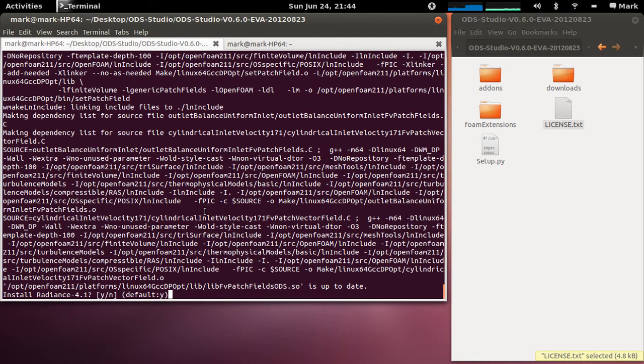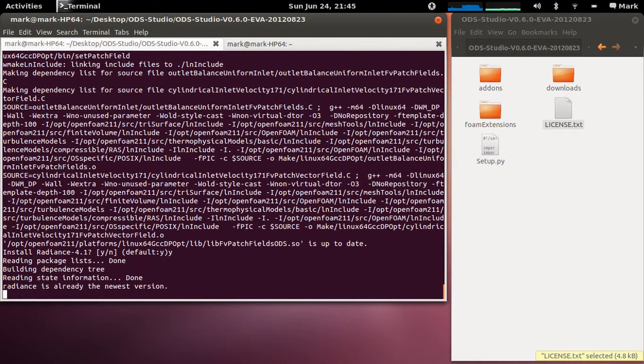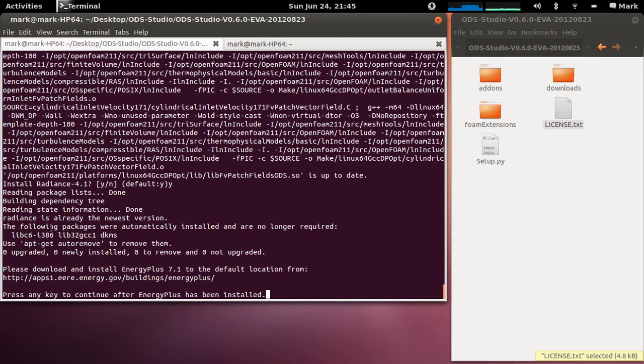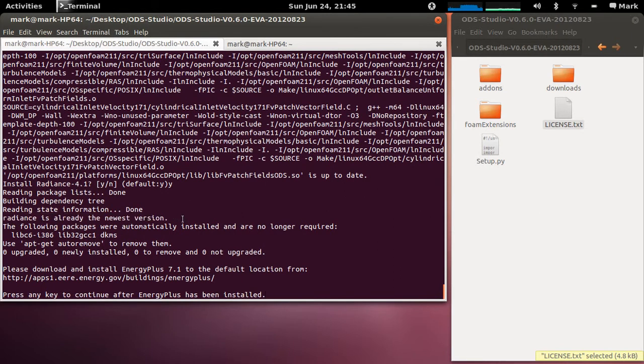Now would you like to install Radiance 4.1? Again this is just an apt-get install call so you just say yes. Now I've already had the radiance, or radiance is already the newest version I've already installed it in the past.